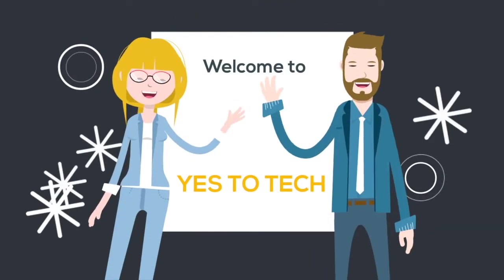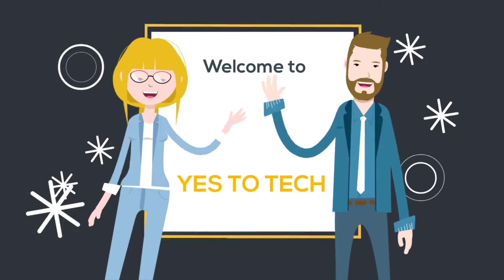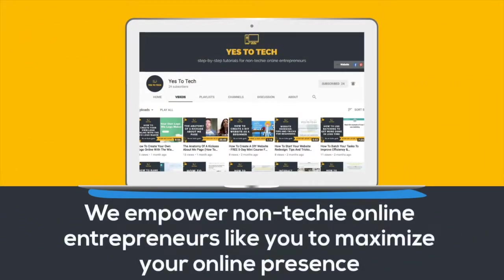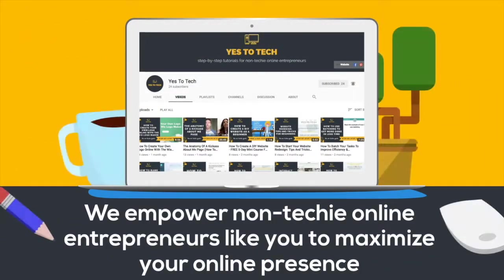Welcome to Yes to Tech, where we empower non-techie online entrepreneurs like you to maximize your online presence.